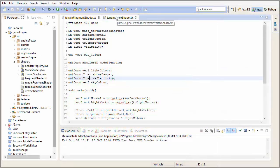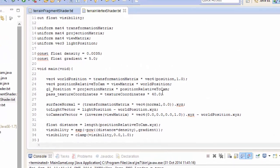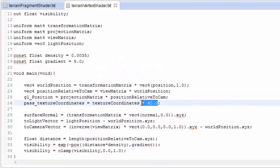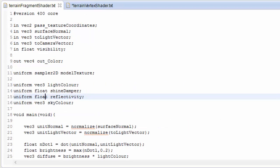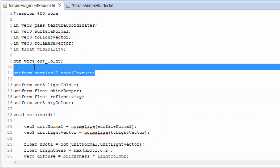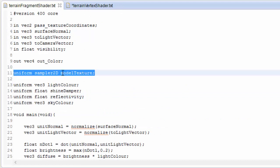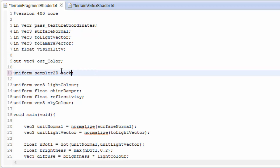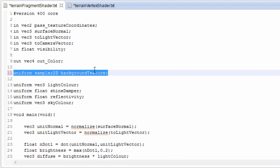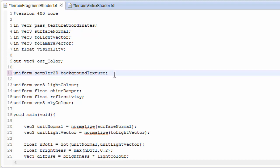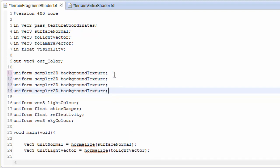The first thing, very quickly, in the terrain vertex shader we need to remove the bit of code to do with tiling, because we're going to do the tiling in the fragment shader. Now, Sampler2Ds are how we sample textures, and now that we're going to be using four terrain textures and one blend map, we're going to need five Sampler2Ds — one for each texture.